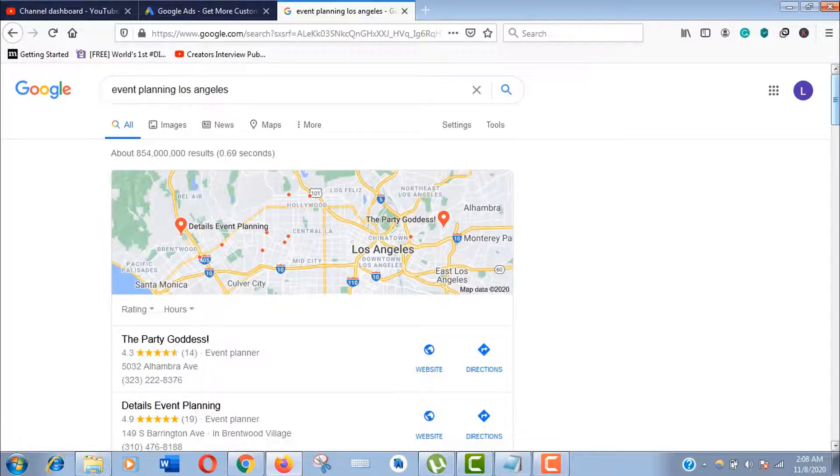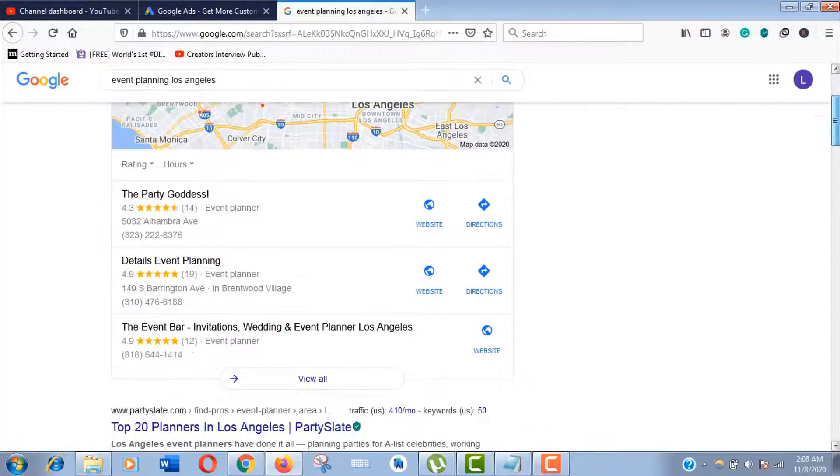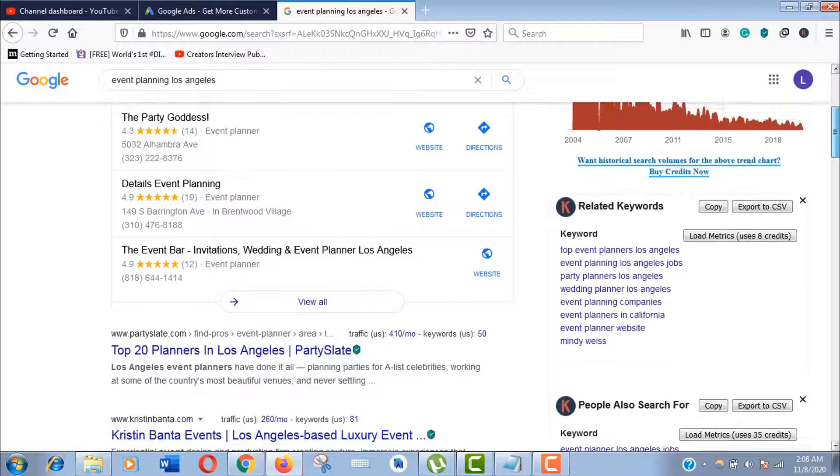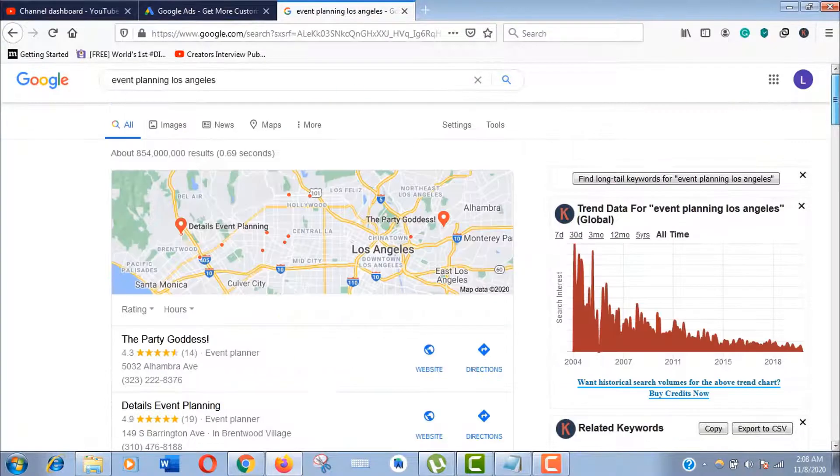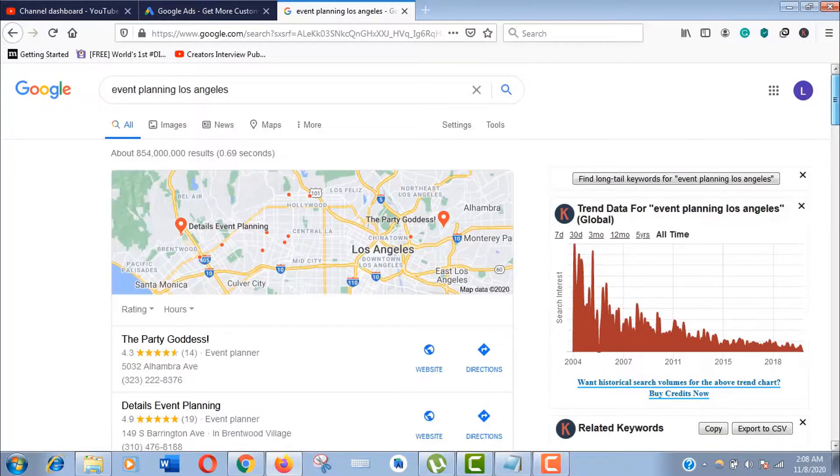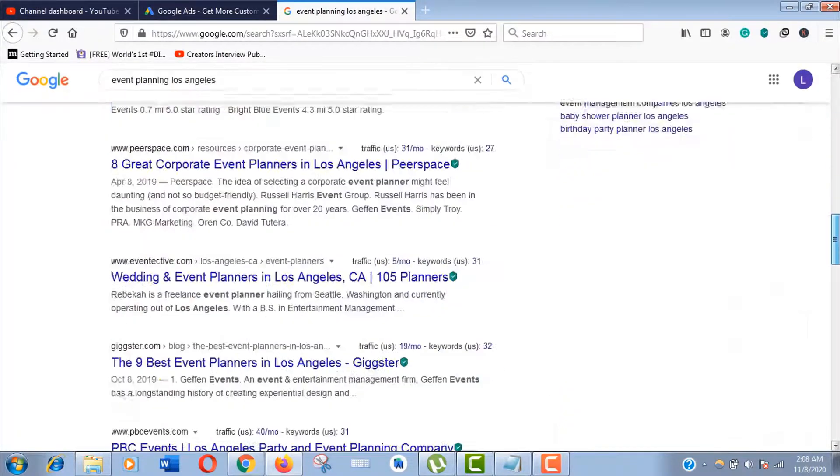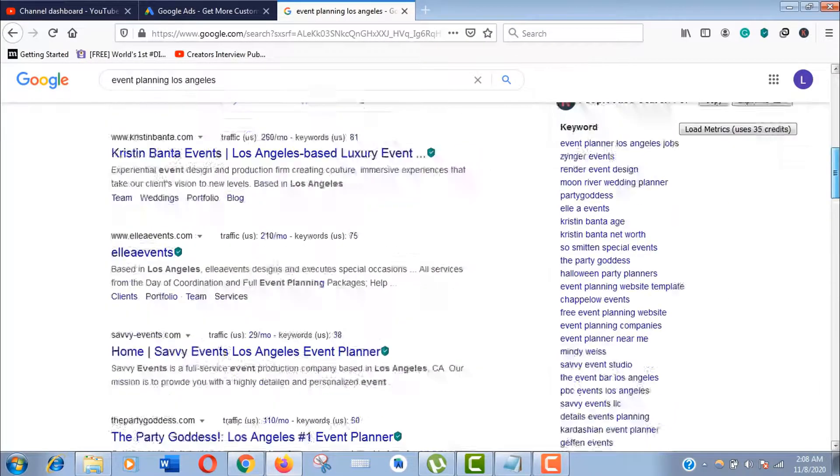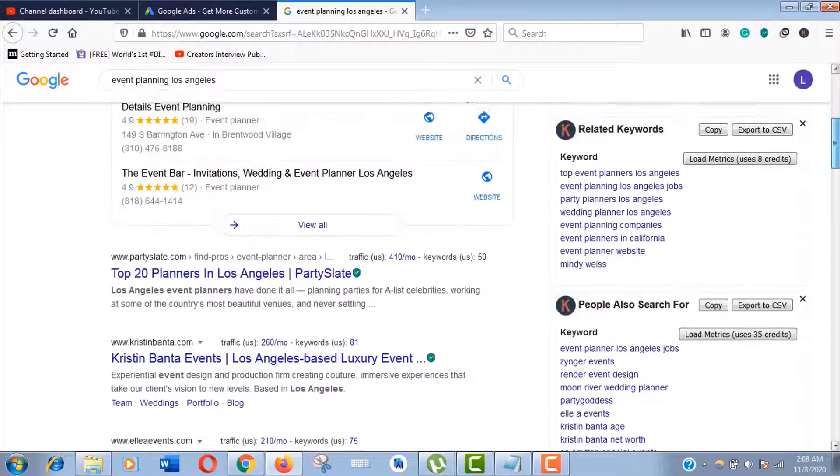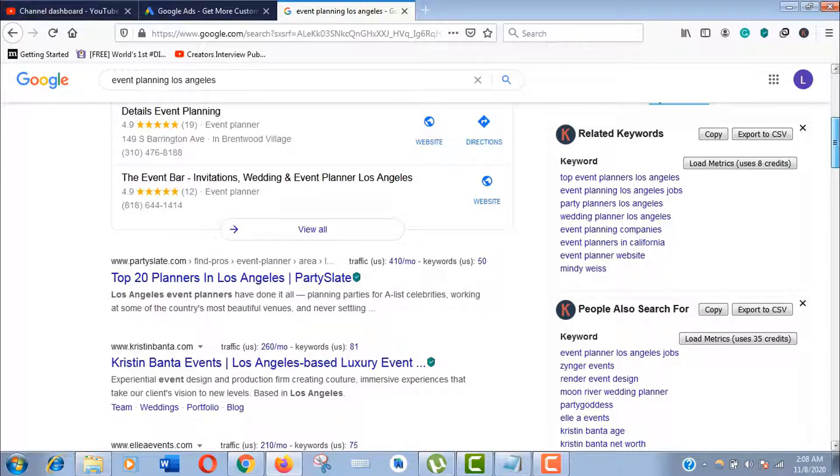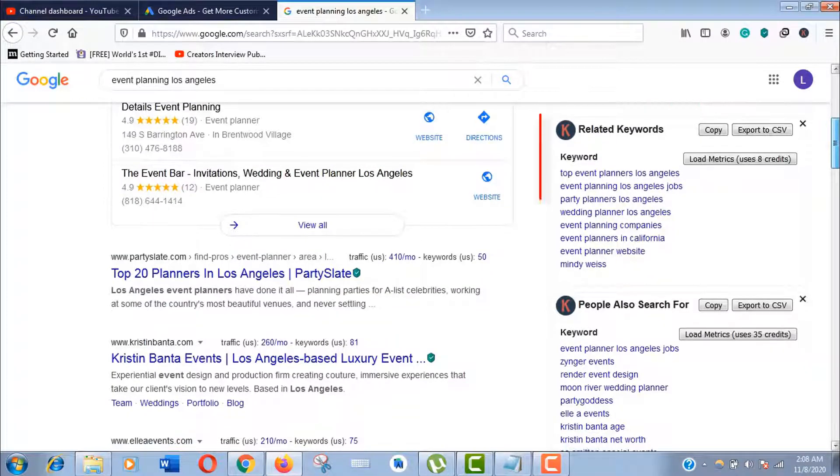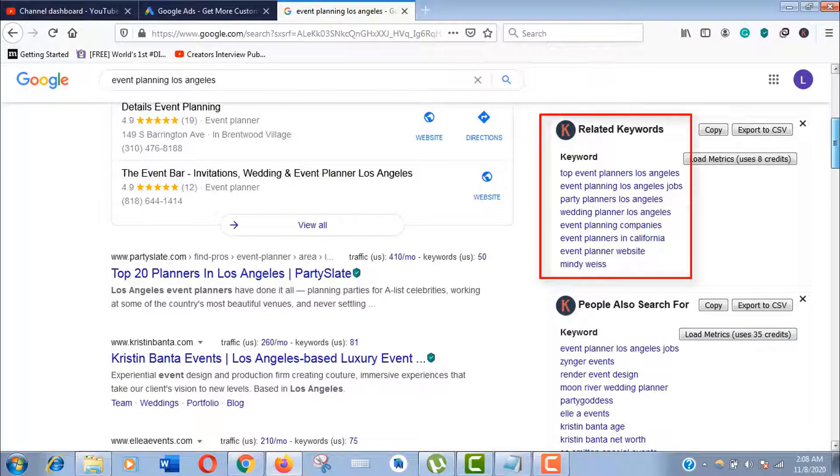In this part we'll collect some suggested keywords from Google to work with Google Keyword Planner. You can see here I'm getting some additional keyword suggestions as I'm using the Keywords Everywhere browser extension.